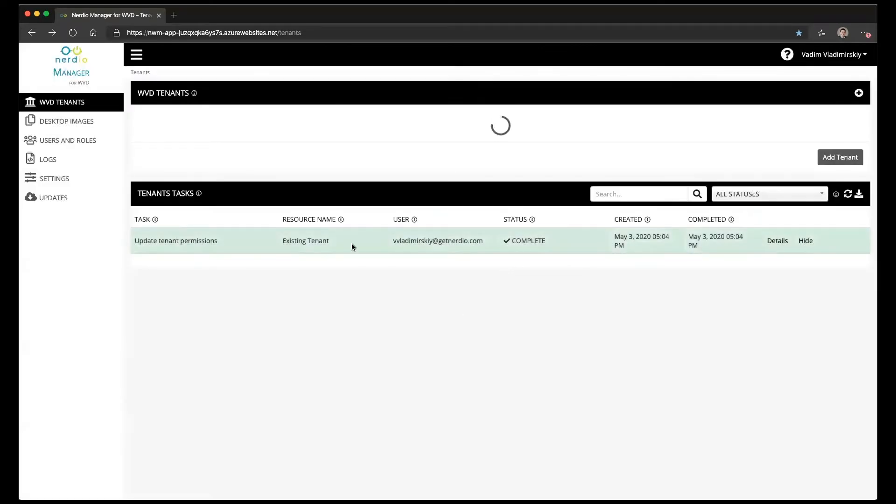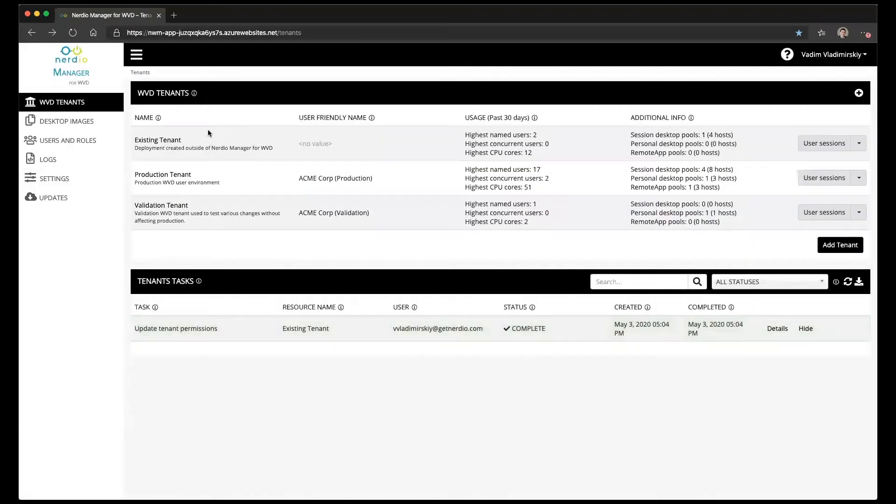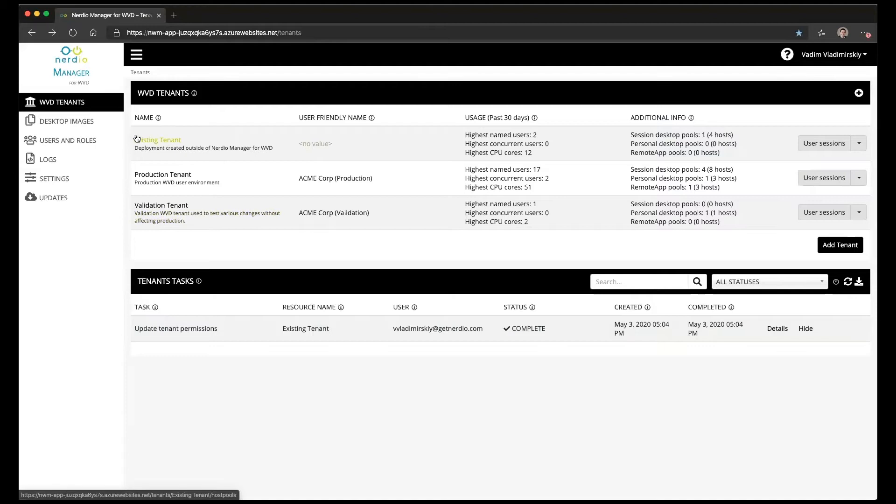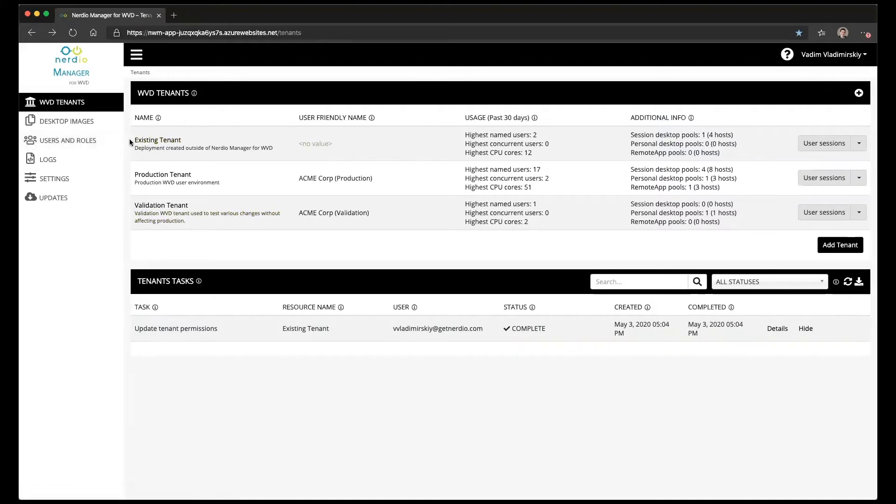Once we do that you'll see that the tenant called existing tenant will now appear as usual as all the other tenants, no longer has the exclamation mark next to it, and is now fully manageable through the Nerdio Manager.